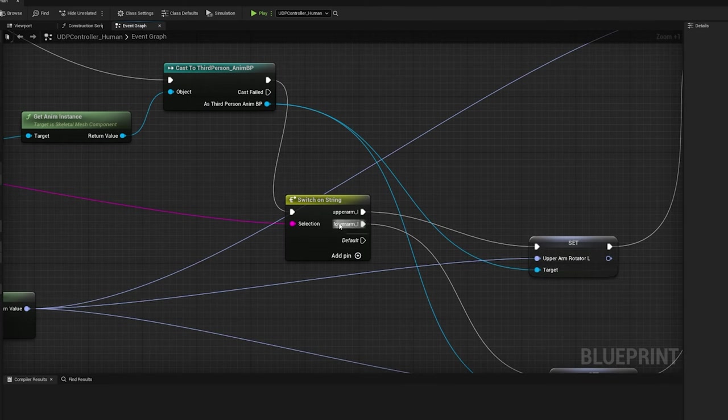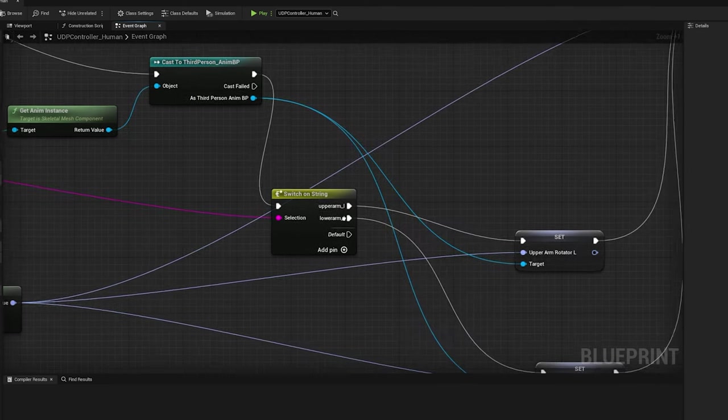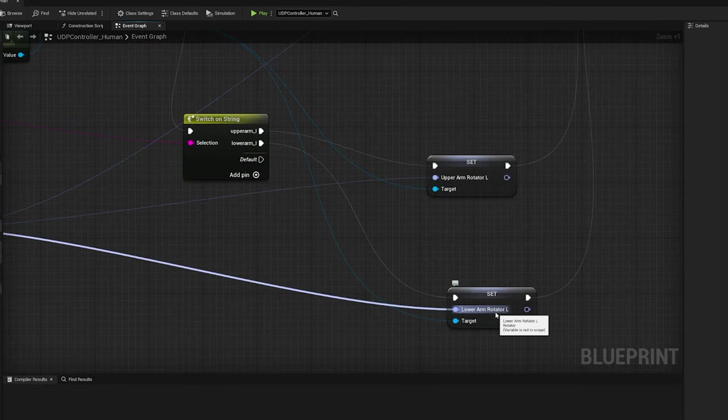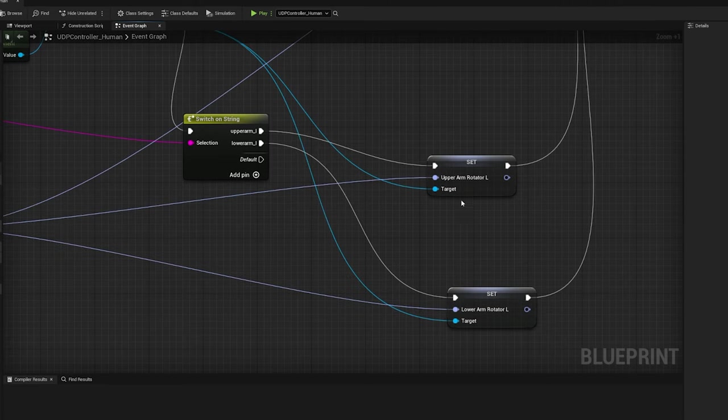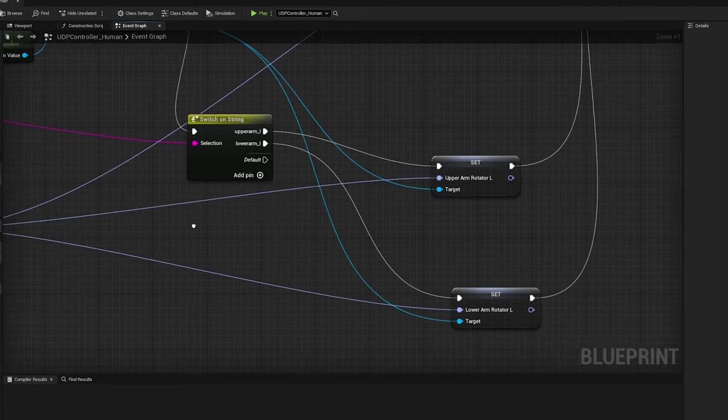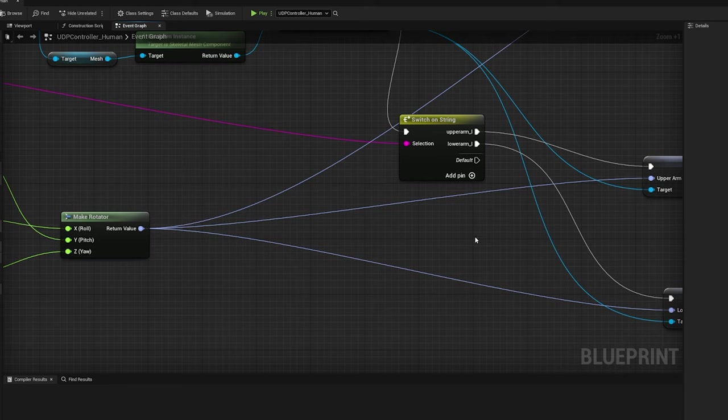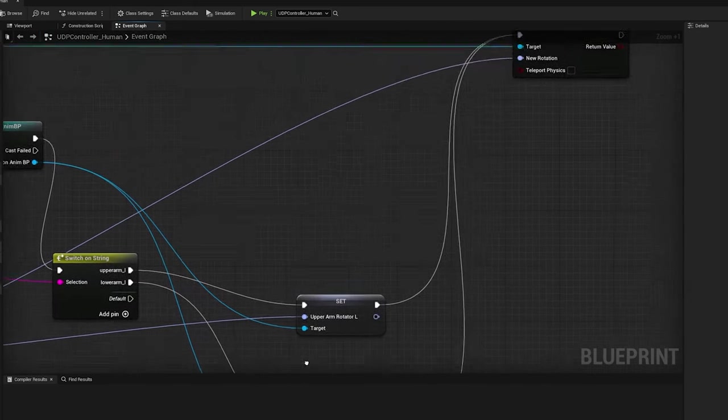Similarly, if the sensor name is lowerarm underscore L, then I am updating lowerarmrotator underscore L. All other nodes in the code are already explained in the previous video, when I mapped the sensor rotational angle to a cube. That's all of the changes in Unreal.